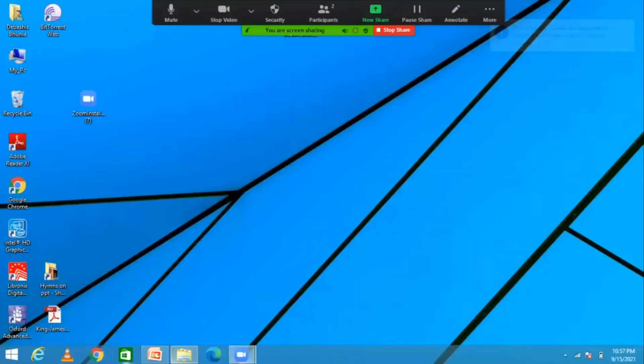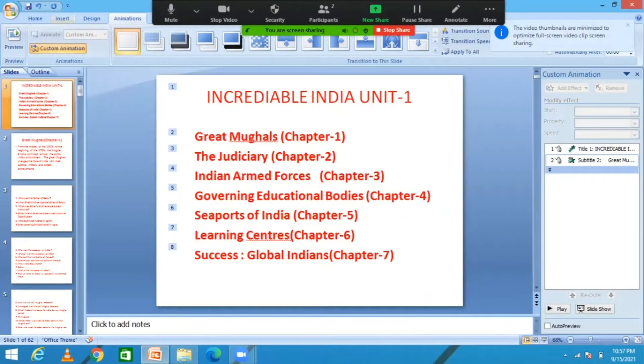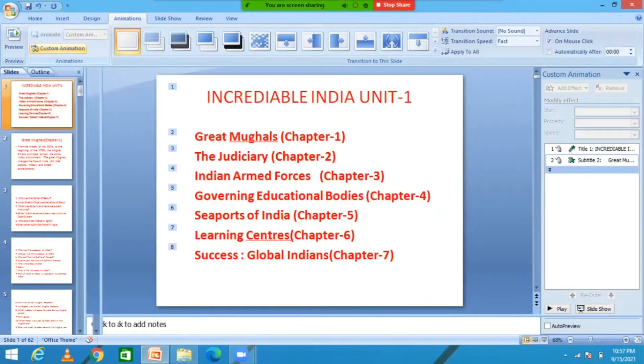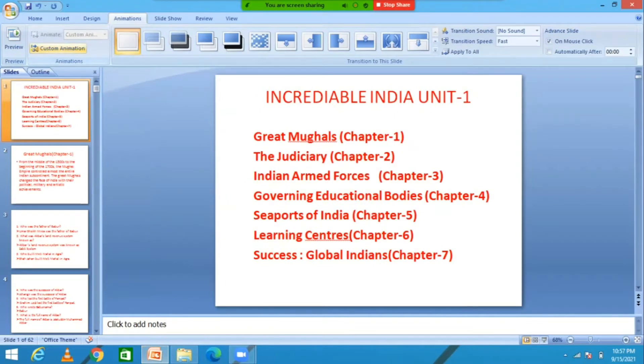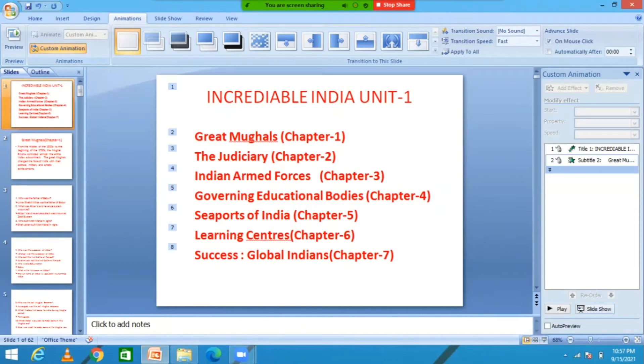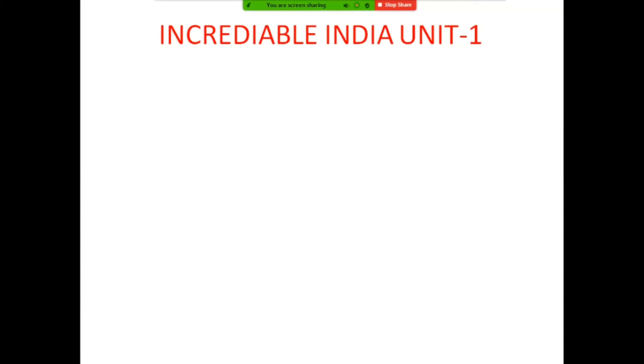Welcome students to the GK class. Today we're going to study Unit One: Incredible India. In Unit One we're going to cover seven chapters. Let us look at those chapters we are going to study.